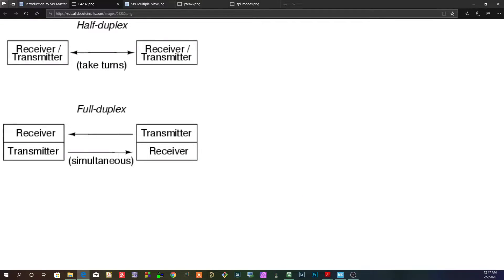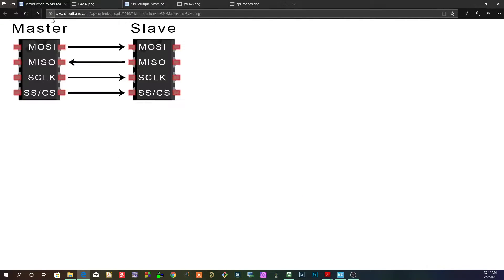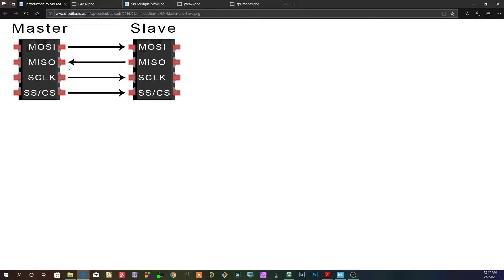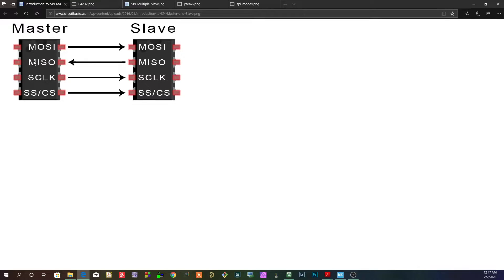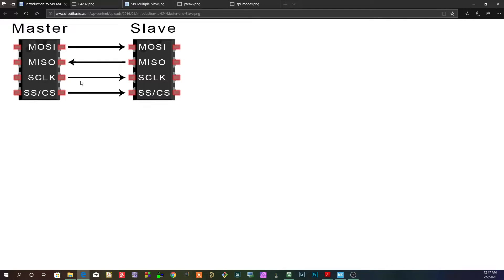So first, I guess we can start off by looking at a very generic diagram here of the SPI interface. What you'll see is that you have a master out, slave in, master in, slave out, a clock, a slave select, sometimes called chip select. Now these are the four lines that's required by the protocol.